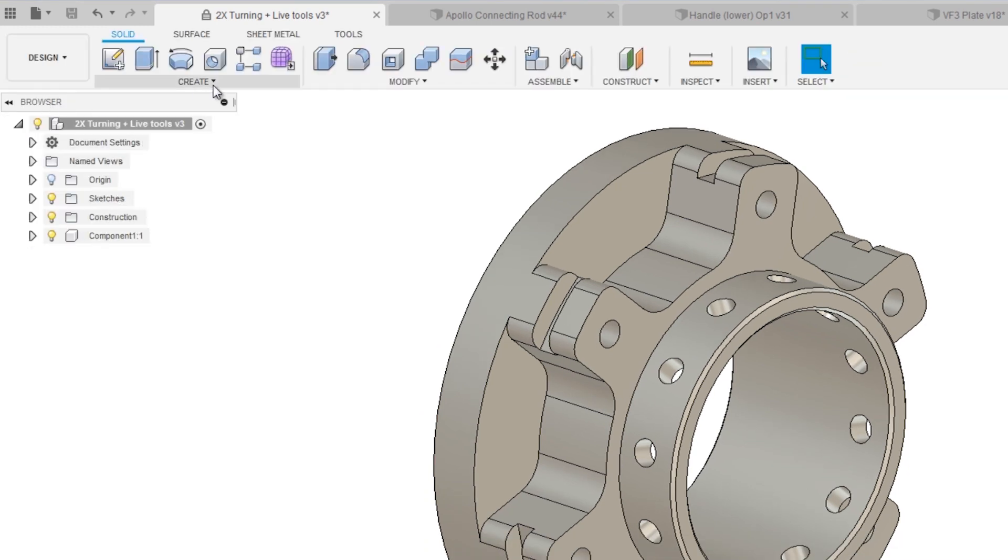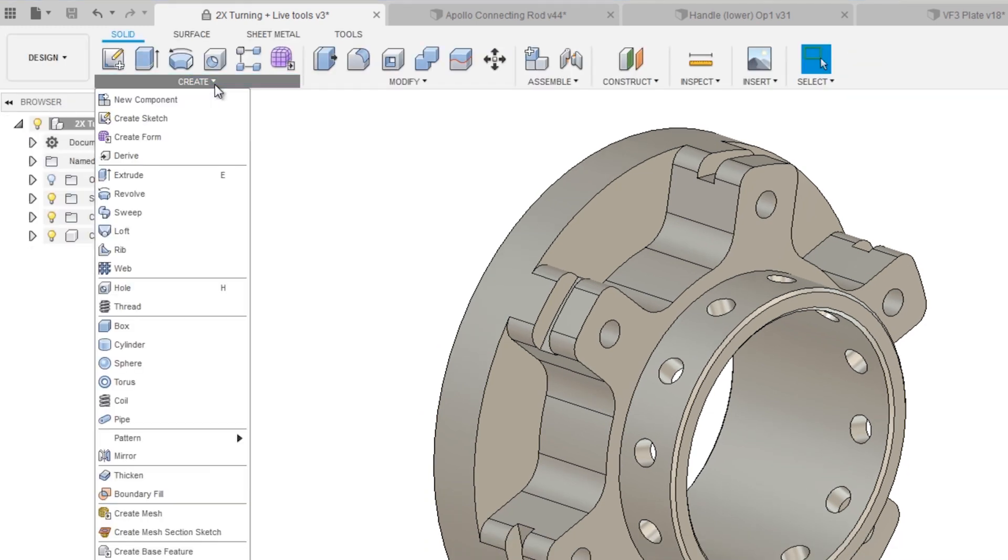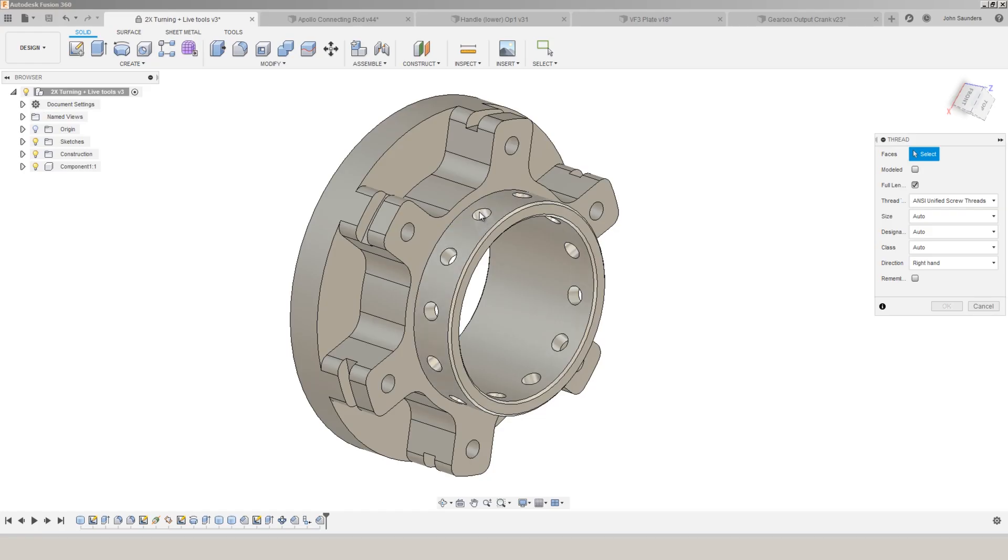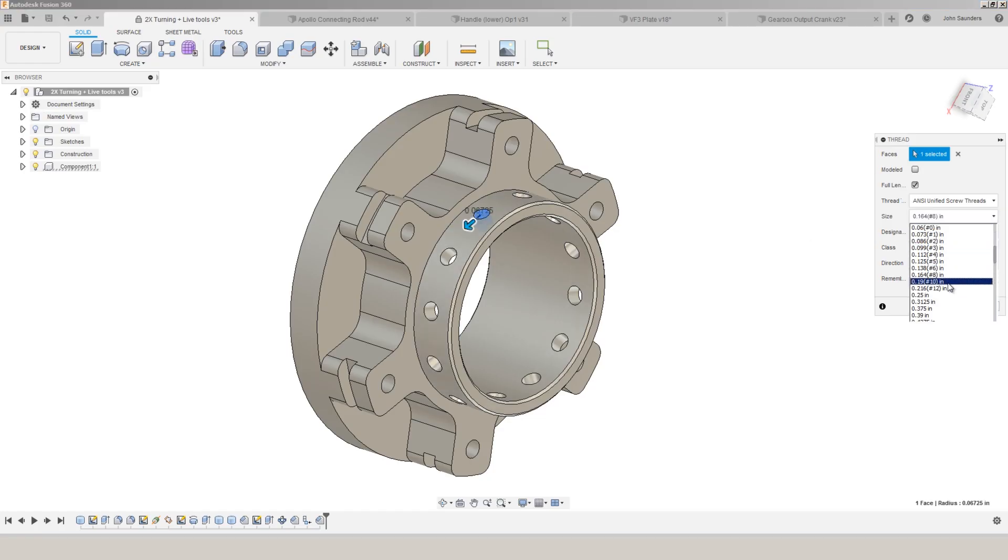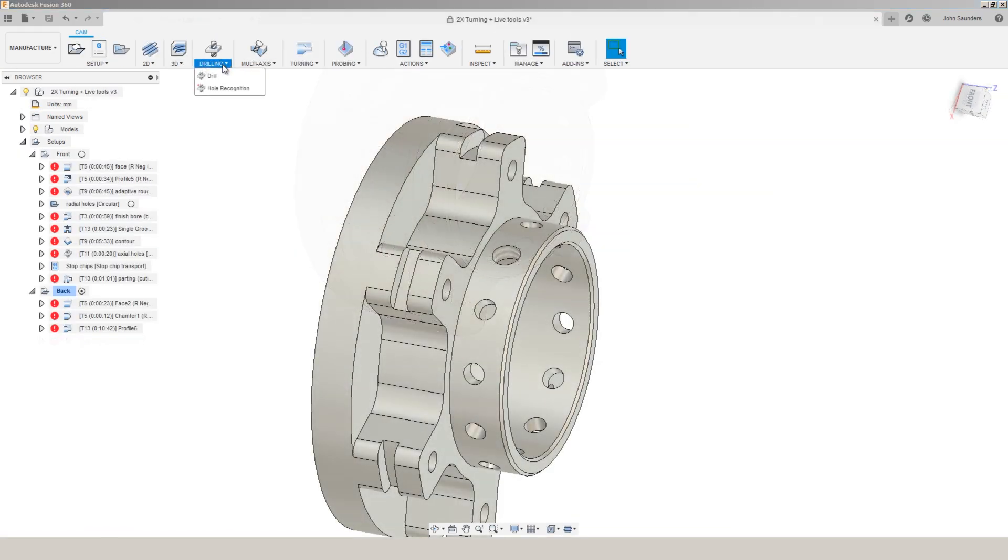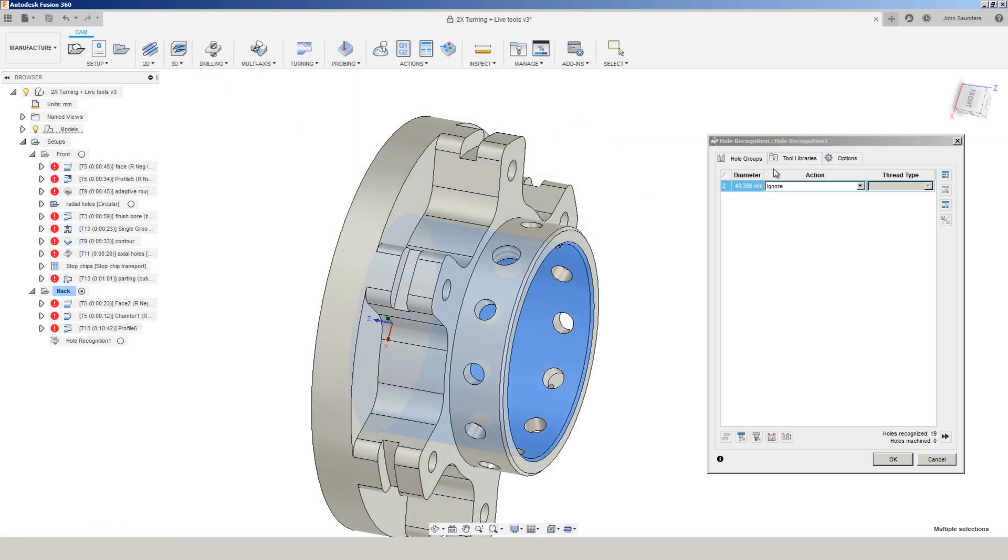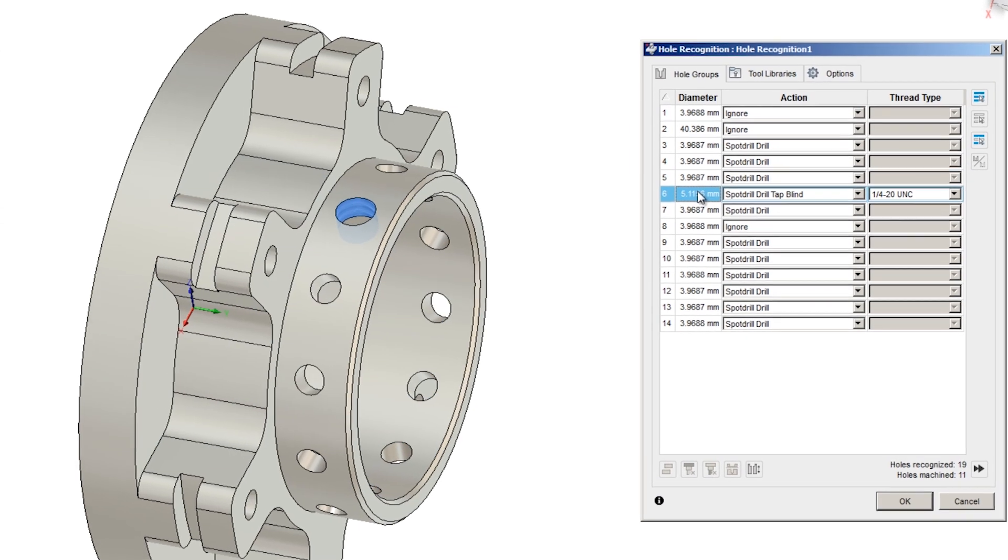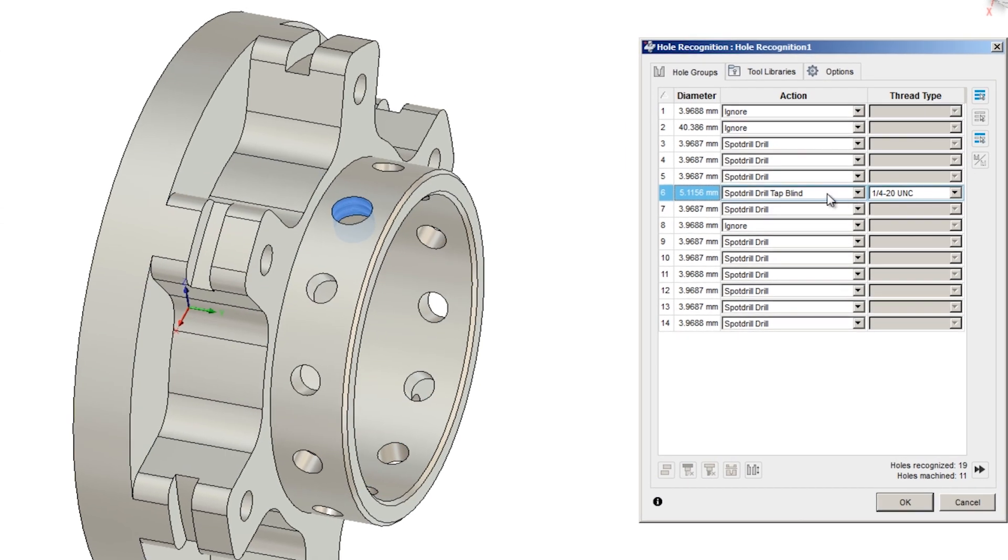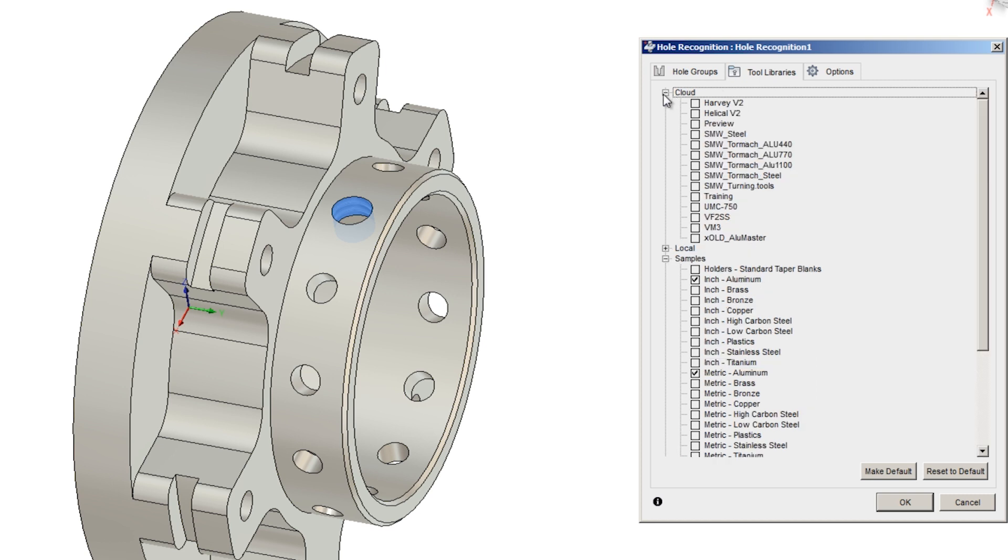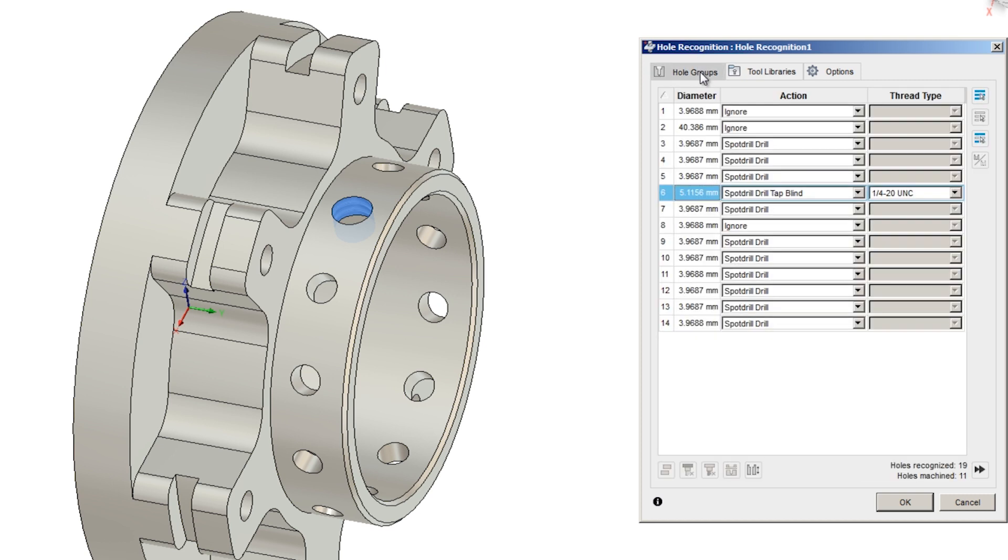So if we go back to design, create, thread. And let's say I turn this into a 1/4-20 thread. Click OK. Drilling hole recognition. It recognizes that that hole is a 1/4-20 tap. It's automatically going to pull in the correct spot, the correct drill, and the correct tap from the tool libraries that I have listed as acceptable to use here. So your programming is done.